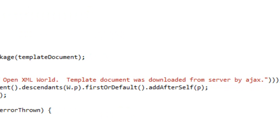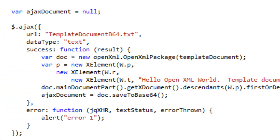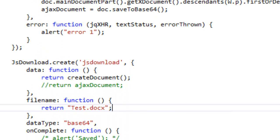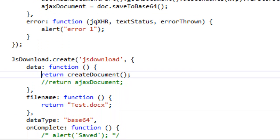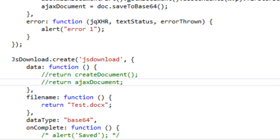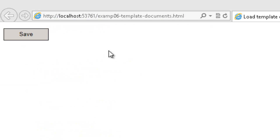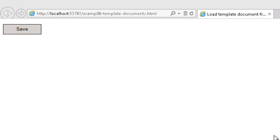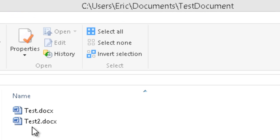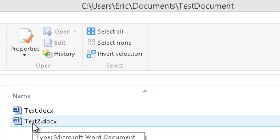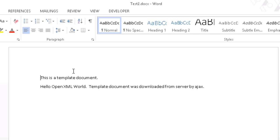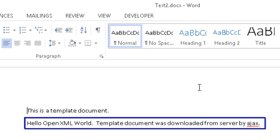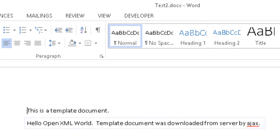And what happens is that when you open this particular HTML file, it runs this AJAX request and it asynchronously gets the template document from the location that you specify and it stores that base64 in this variable ajaxDocument. And down here in this data function, I have to uncomment out the return to the call of CreateDocument and instead I'm going to return the ajaxDocument. I'll save it, run it, click save. I'll tell it I want to save to test2. Here's my test2 document. Let's open it and there we see it. We see our template document was downloaded from server by AJAX.